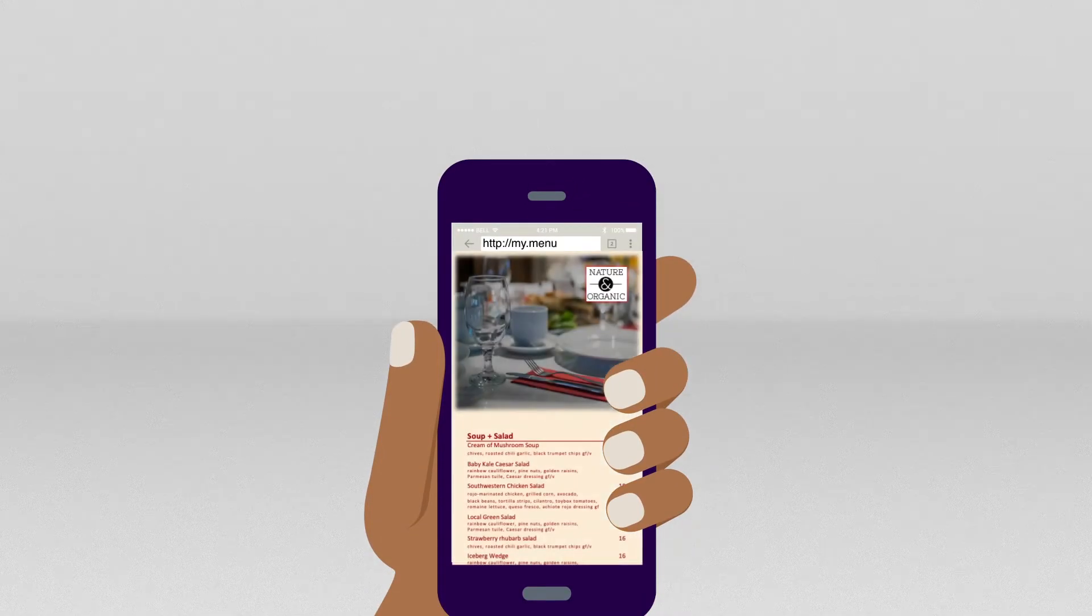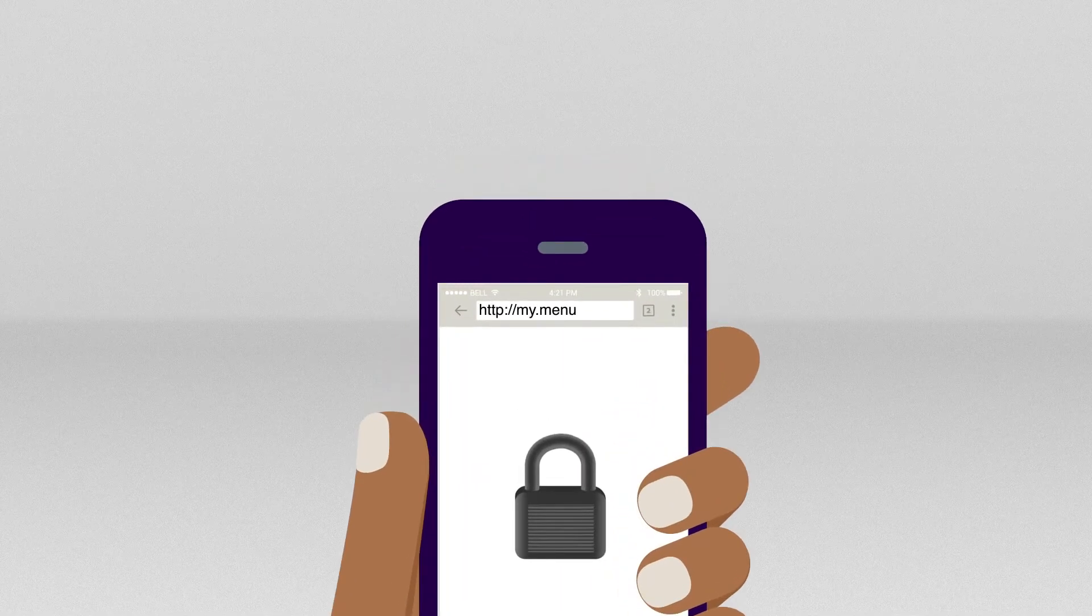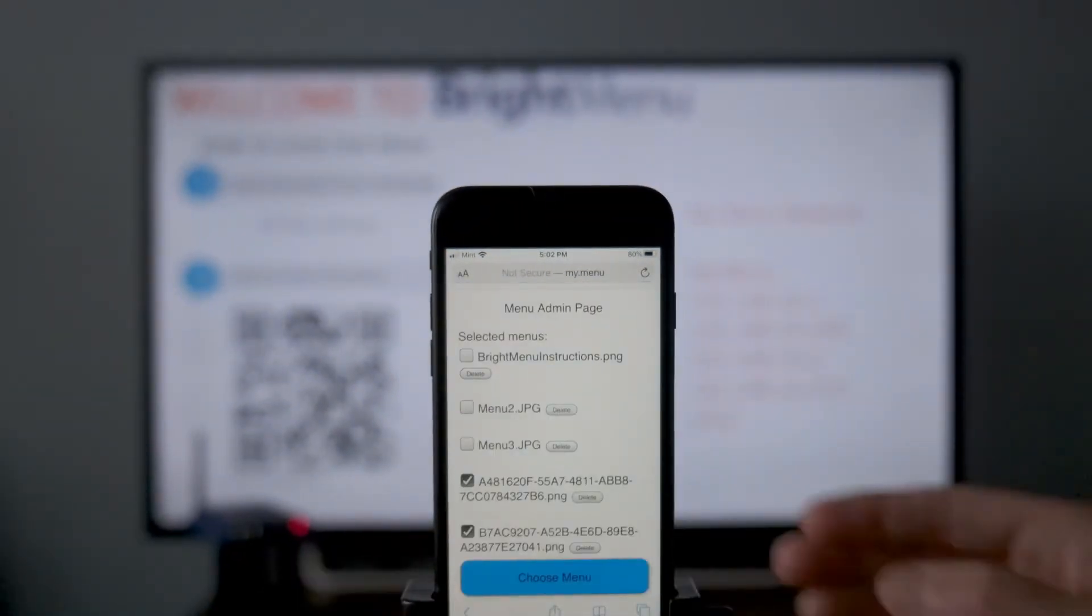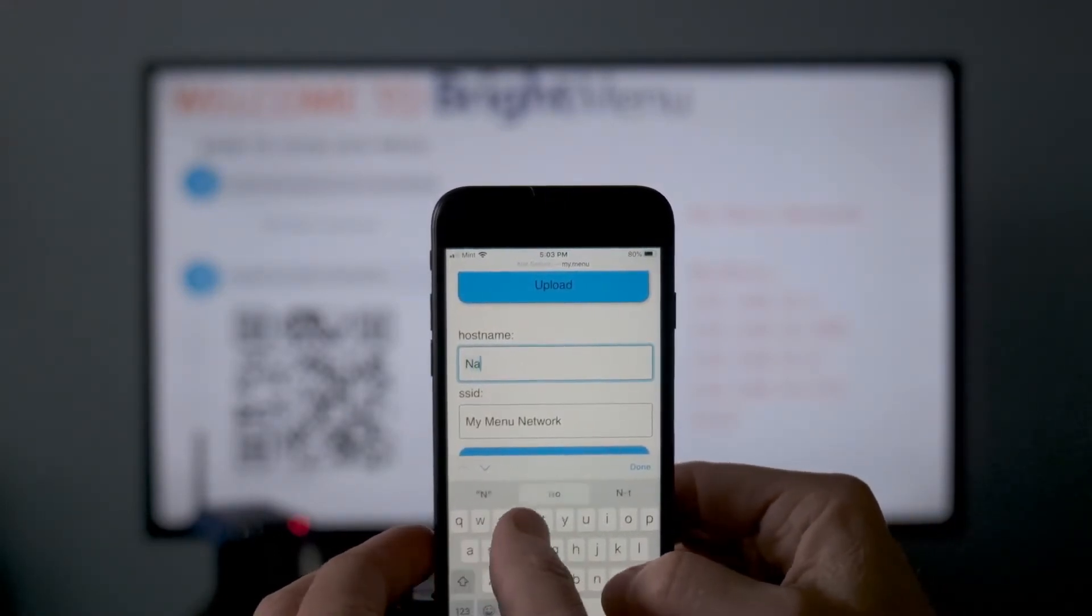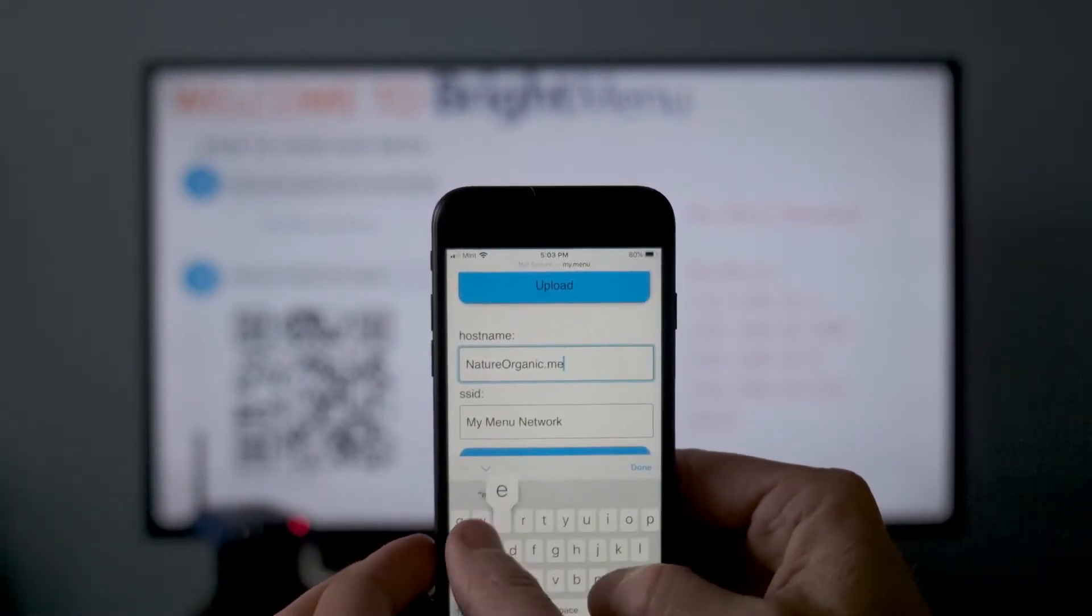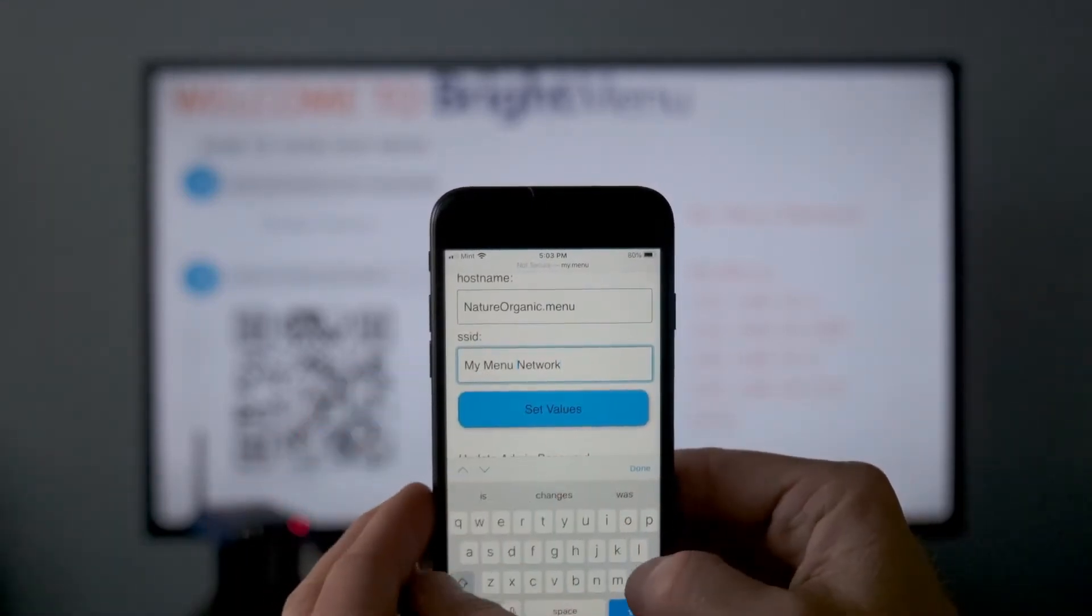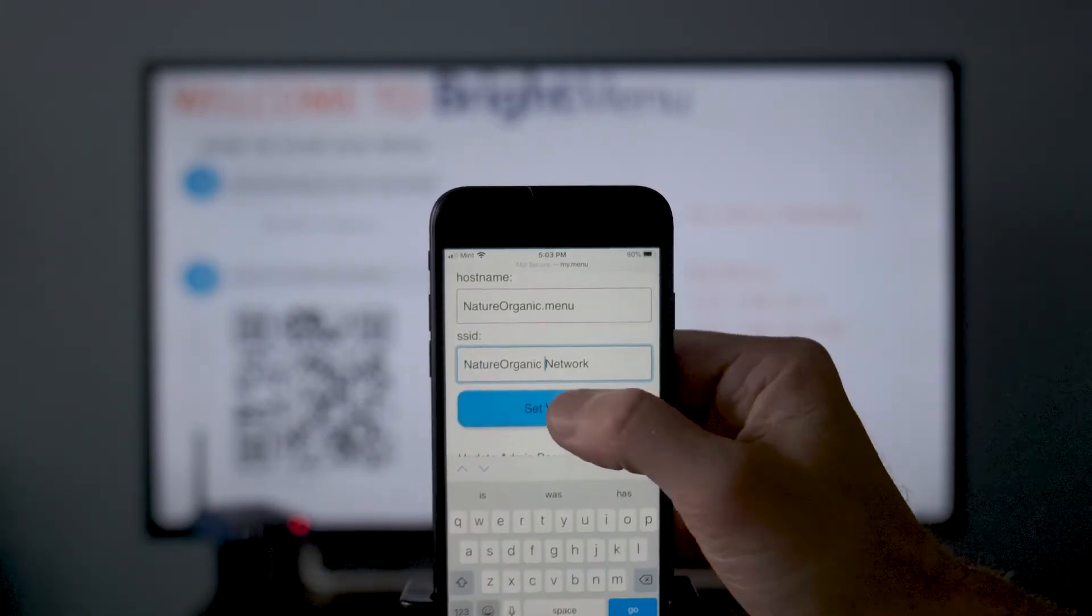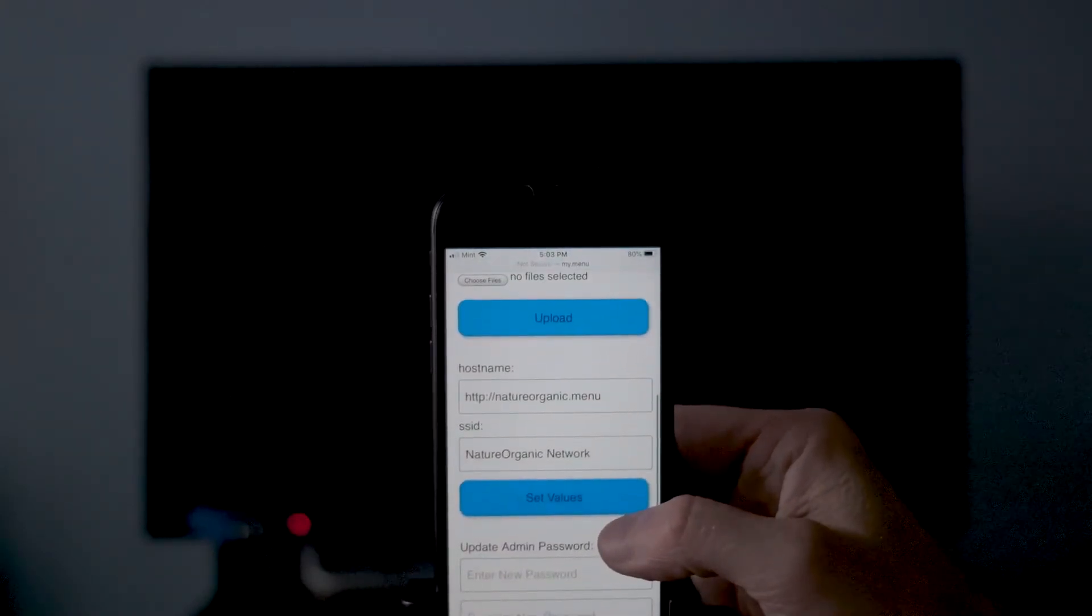Now let's customize and secure your touchless menu. Visit my.menu.admin in your browser again. For the hostname, make sure there's a period in the title. For example, if your restaurant's called Nature Organic, natureorganic.menu would follow an appropriate naming convention. Under SSID, change the name to something similar. For example, you could name the network Nature Organic Network. Press Set Value to apply the new names. Please note that this will reboot your player to configure it with the new settings.